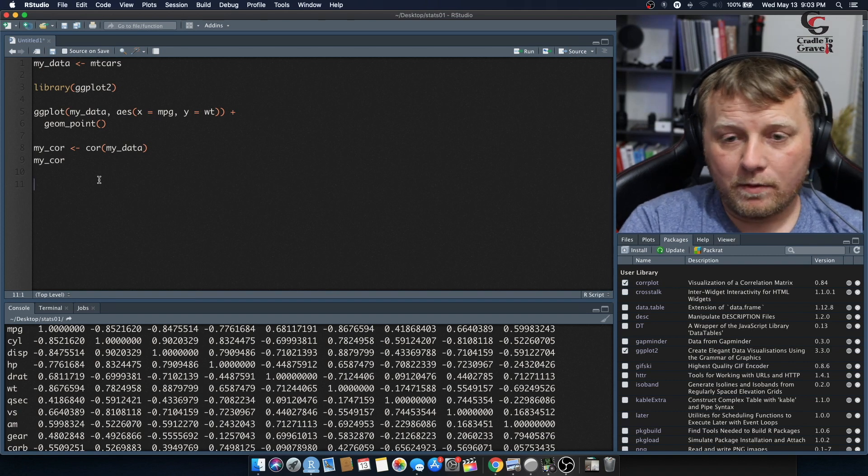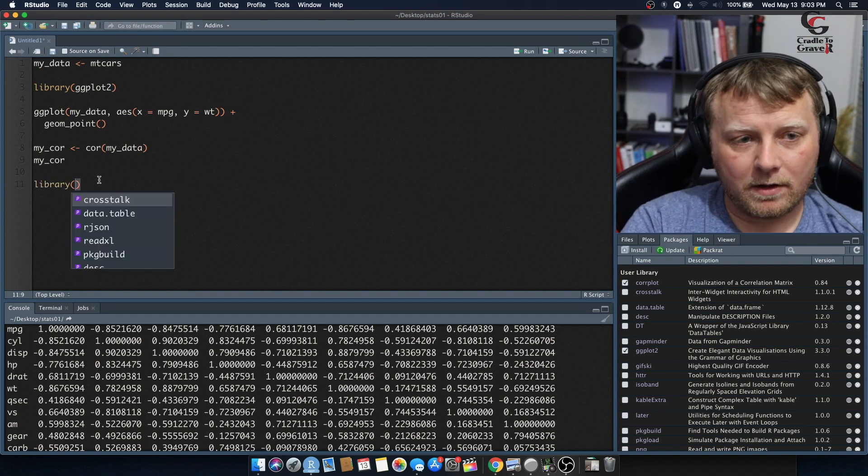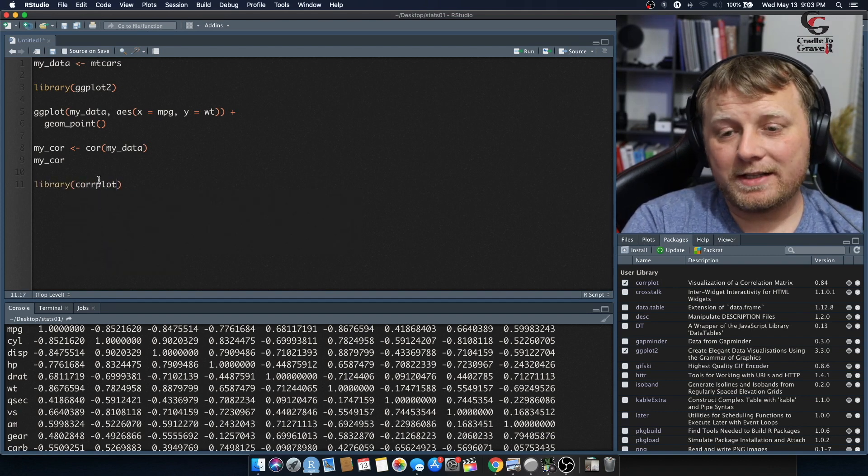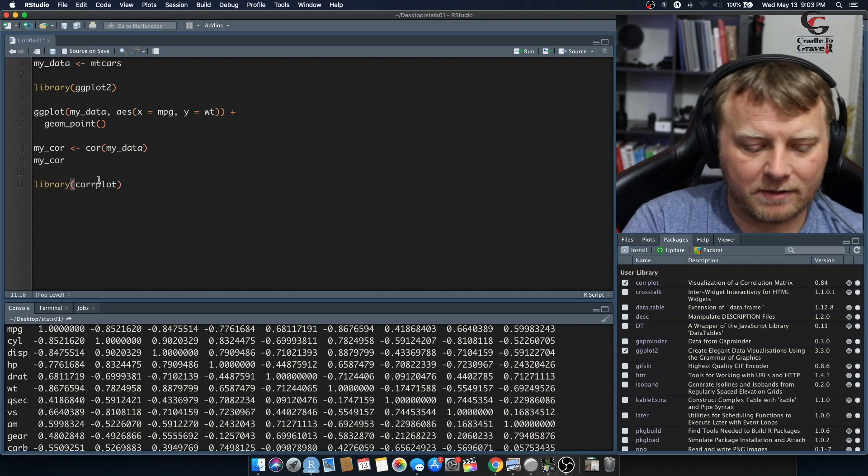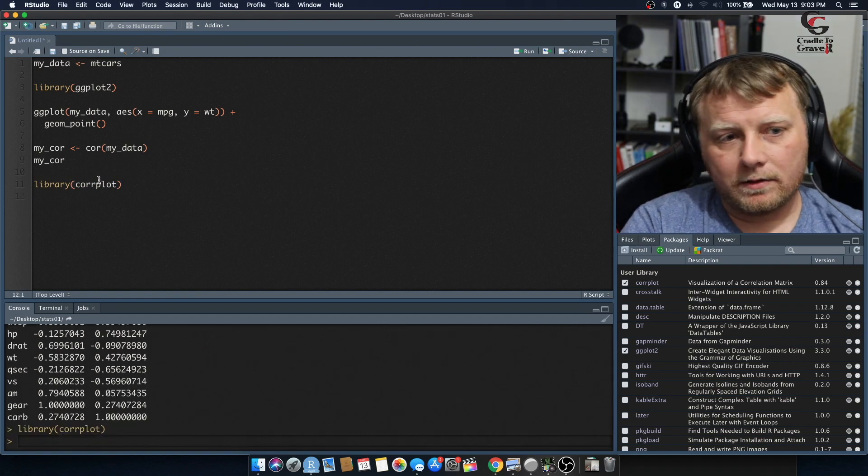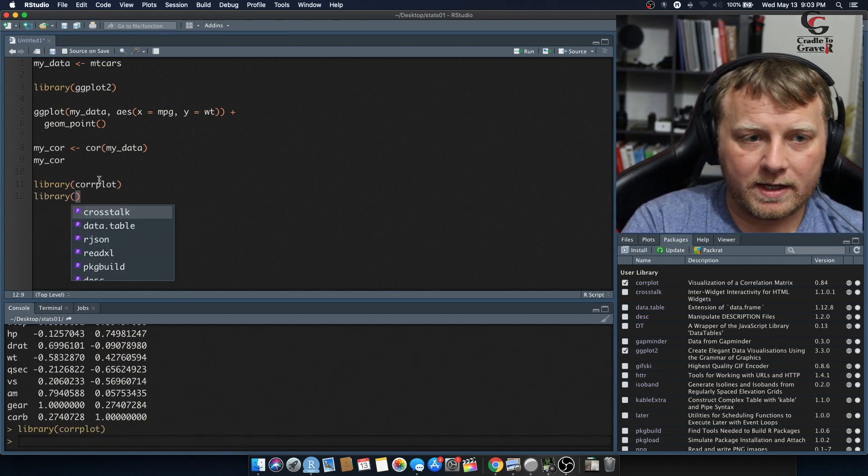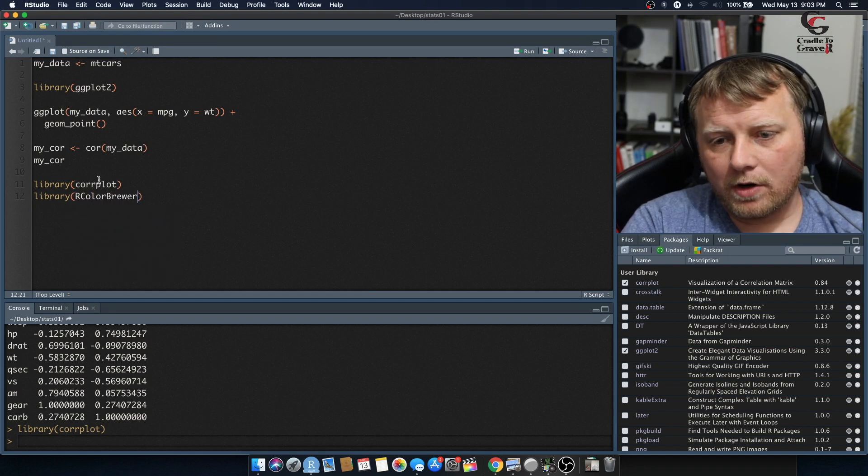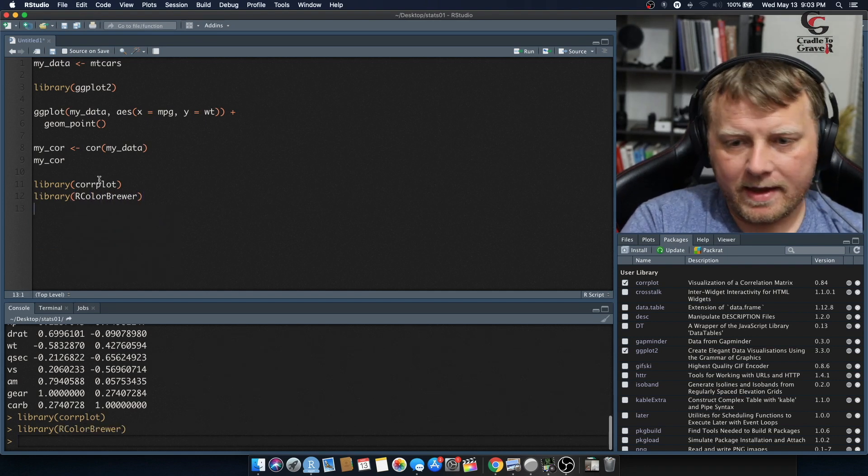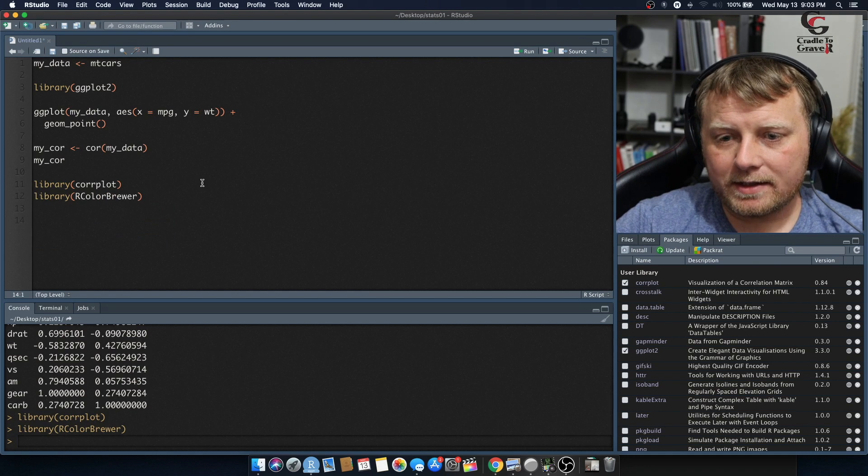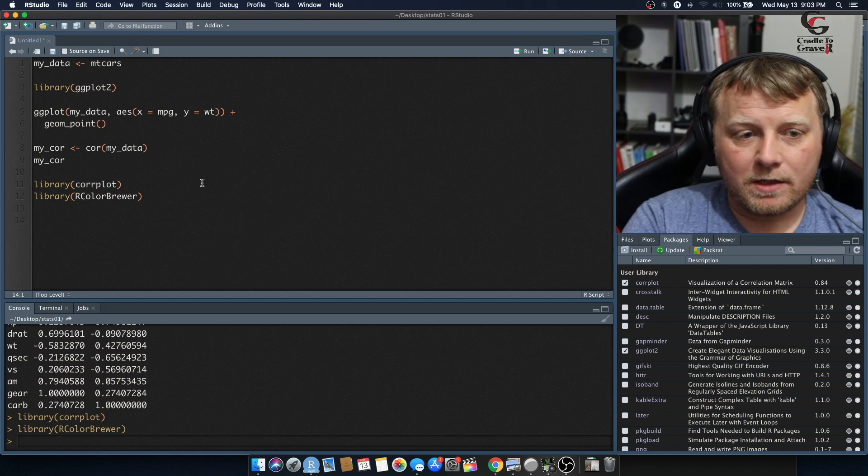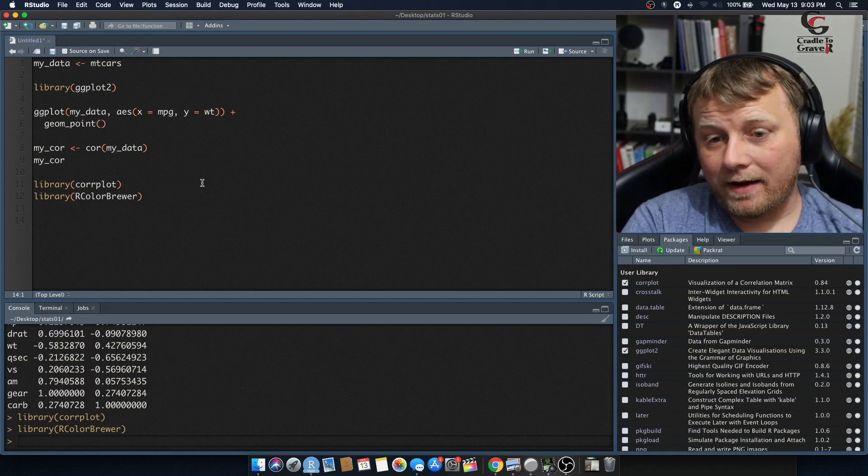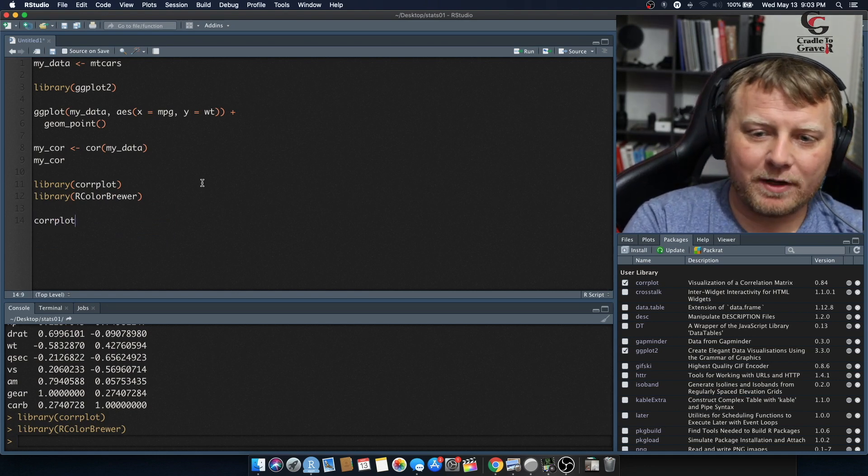And let's go and load those libraries once you have them installed. So corrplot, this is real easy, by the way, but it's just a really cool way to display correlations. RColorBrewer, we'll load that up. And now that they're loaded, let's use them. We're going to create a corrplot. Corrplots are really cool. They're really interesting, and they're really aesthetically pleasing to the eye.